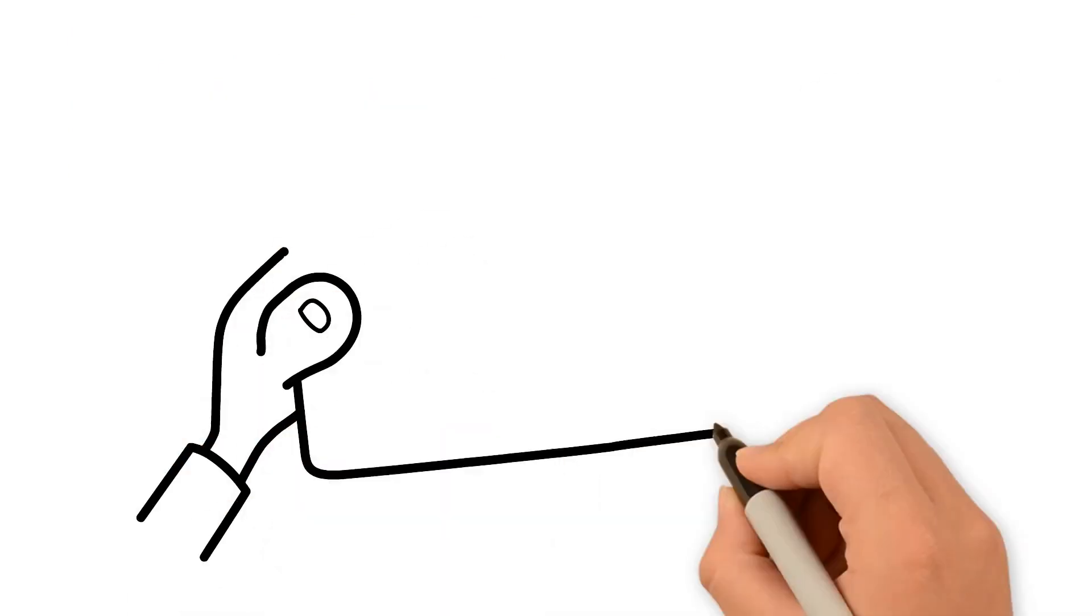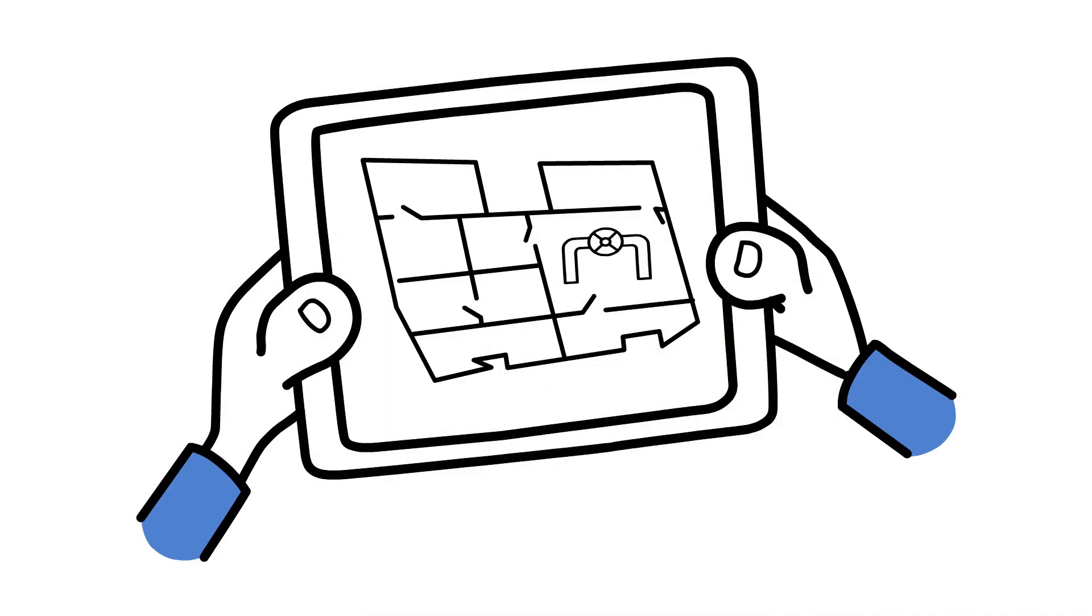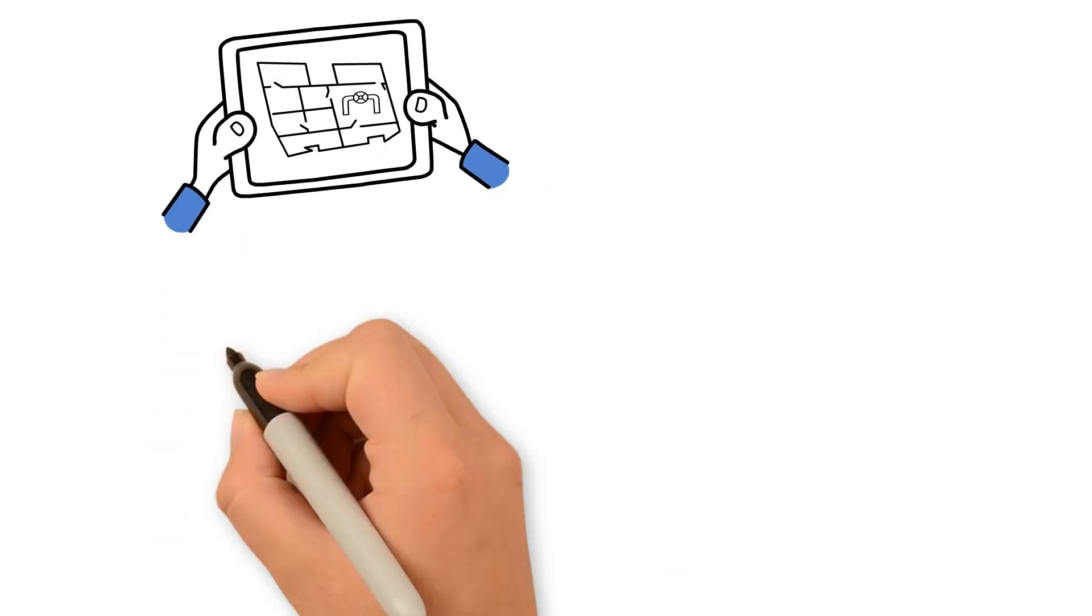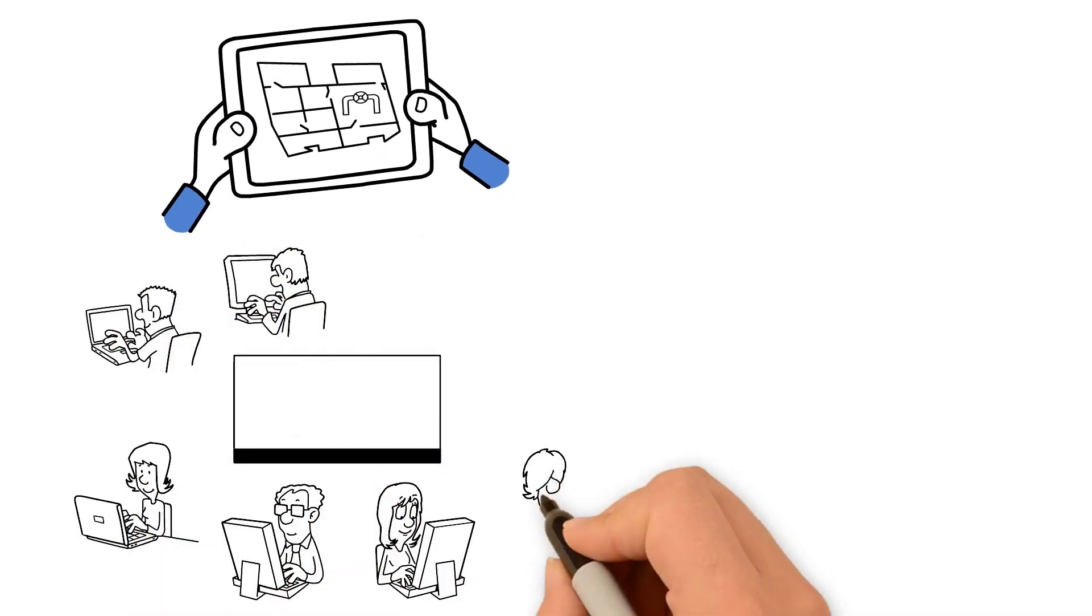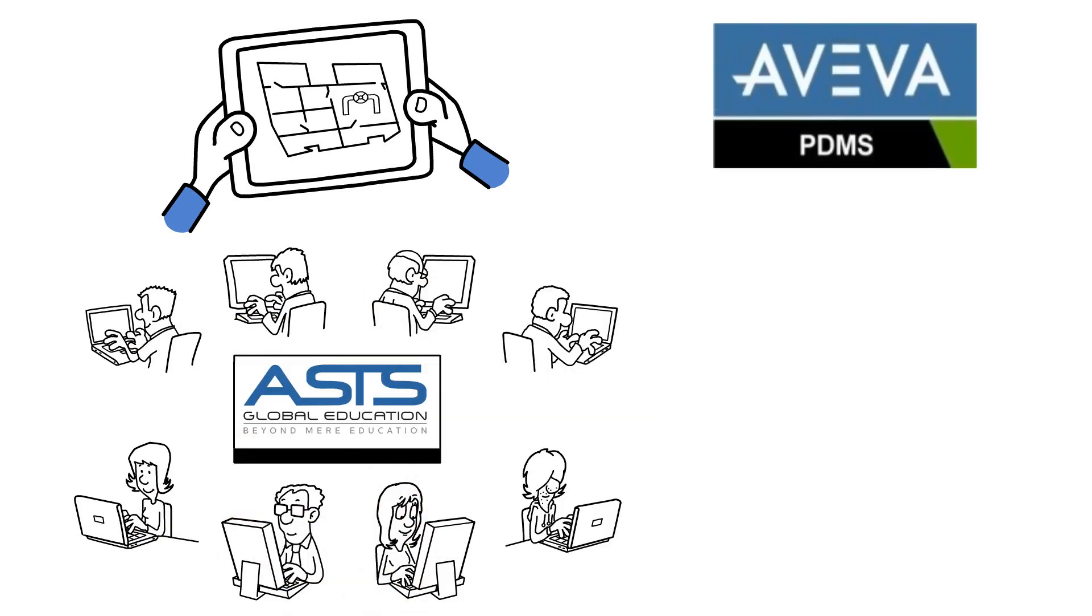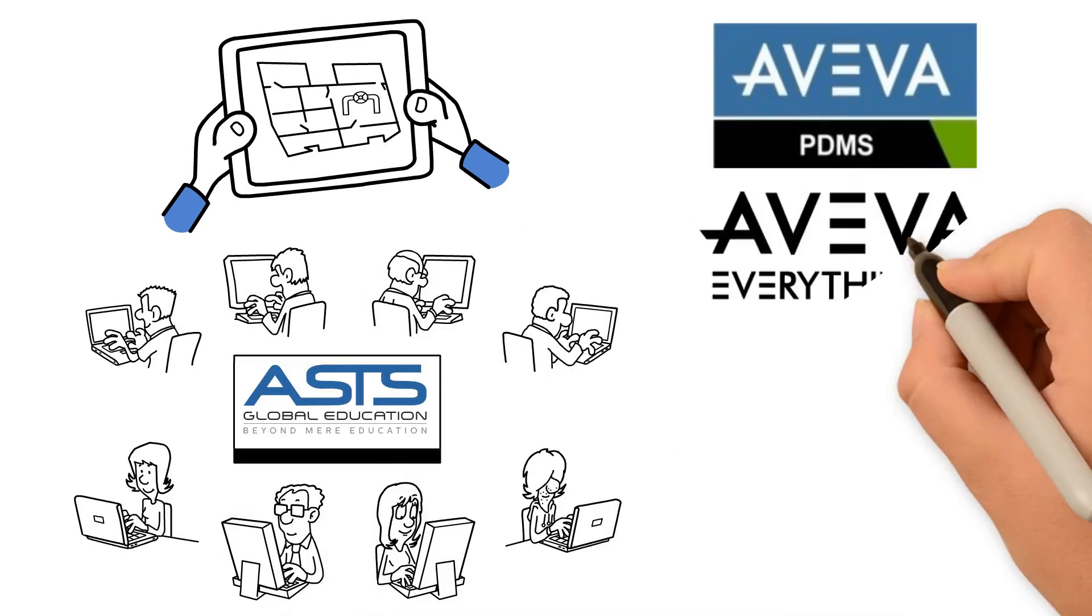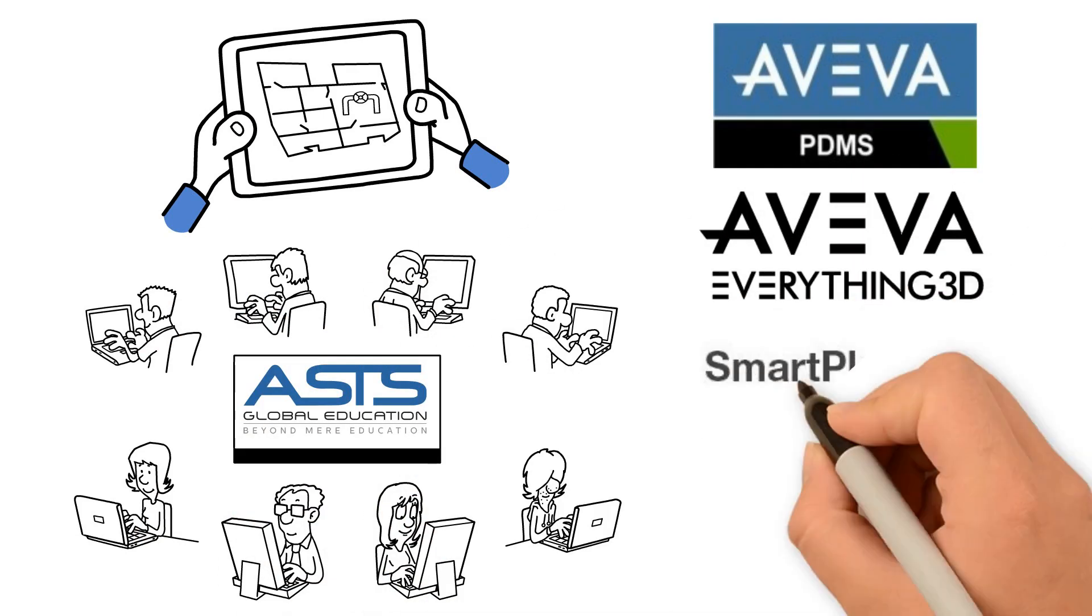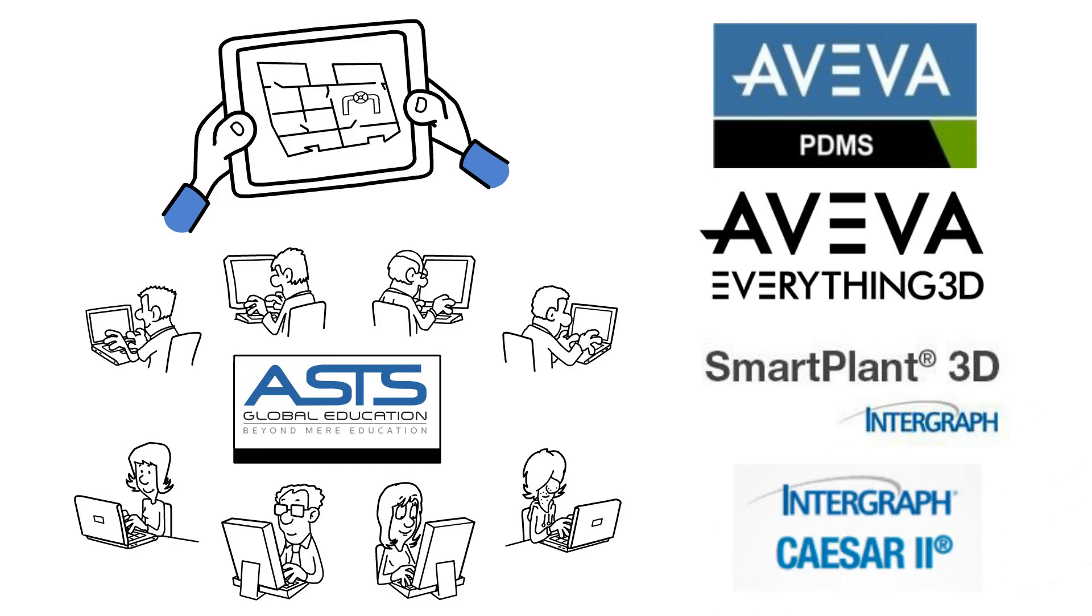Here you learn to apply modern design and analytic skills from industry leaders while getting familiar with latest software like AVEVA PDMS, AVEVA Everything 3D, SmartPlant 3D, and Caesar 2.